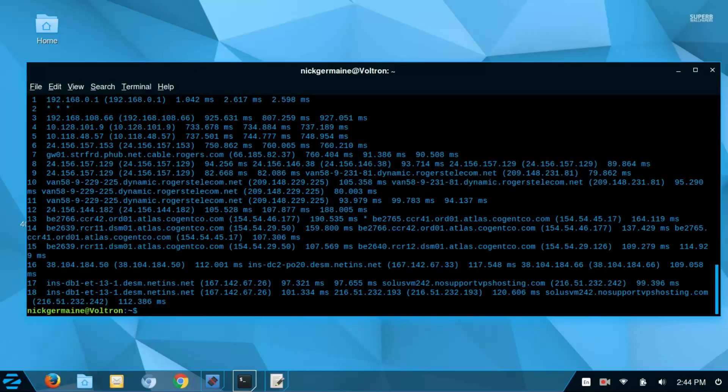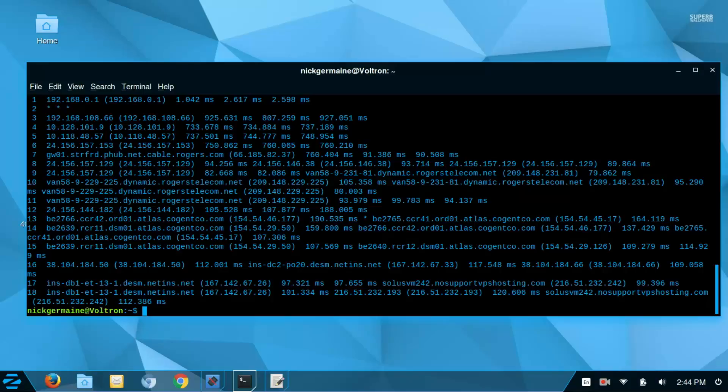In here we can see two interesting things: first, my internet service provider, and second, my virtual private server provider. I'm not going to point those out, but we can see everything in between that holds information about the route our request needs to take to get to that server.